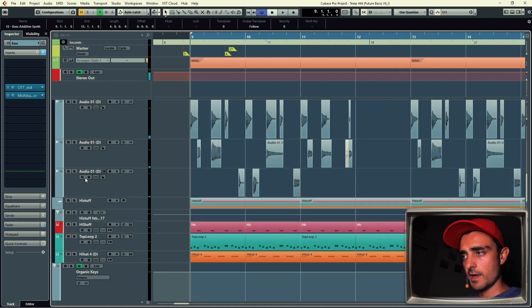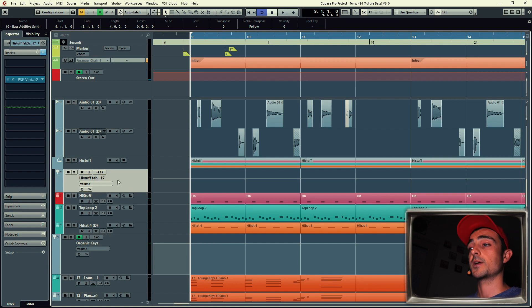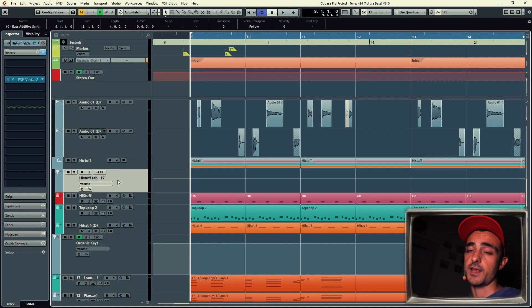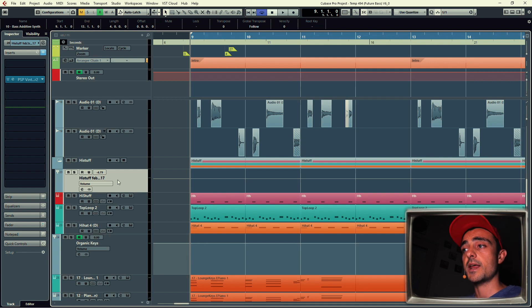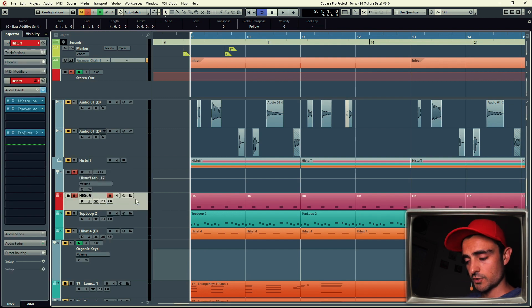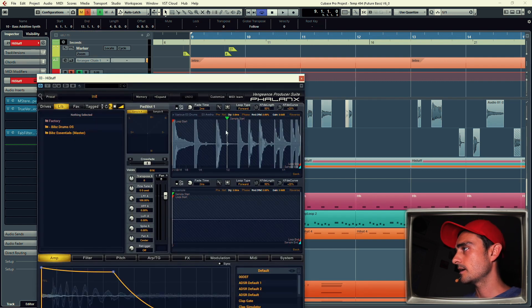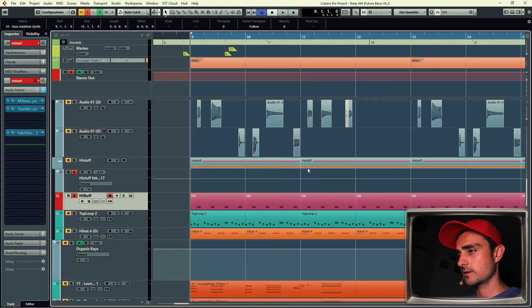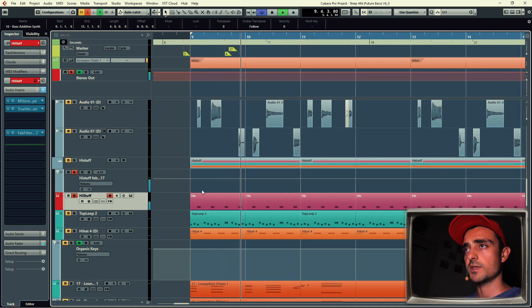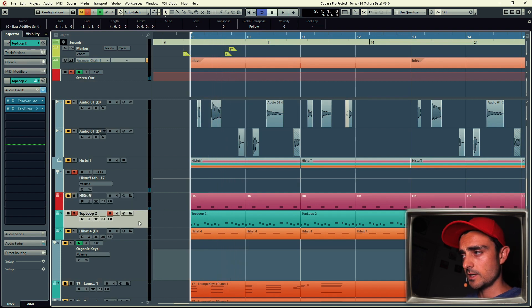Okay. Now below I have my high stuff group. I always have a group in my projects called high stuff, and that's where I group everything that's percussive and high frequency content. So there's a hi-hat, straight-up hi-hat, and of course I'm using Phalanx. Alright, so this is just a one-shot on the upbeat.